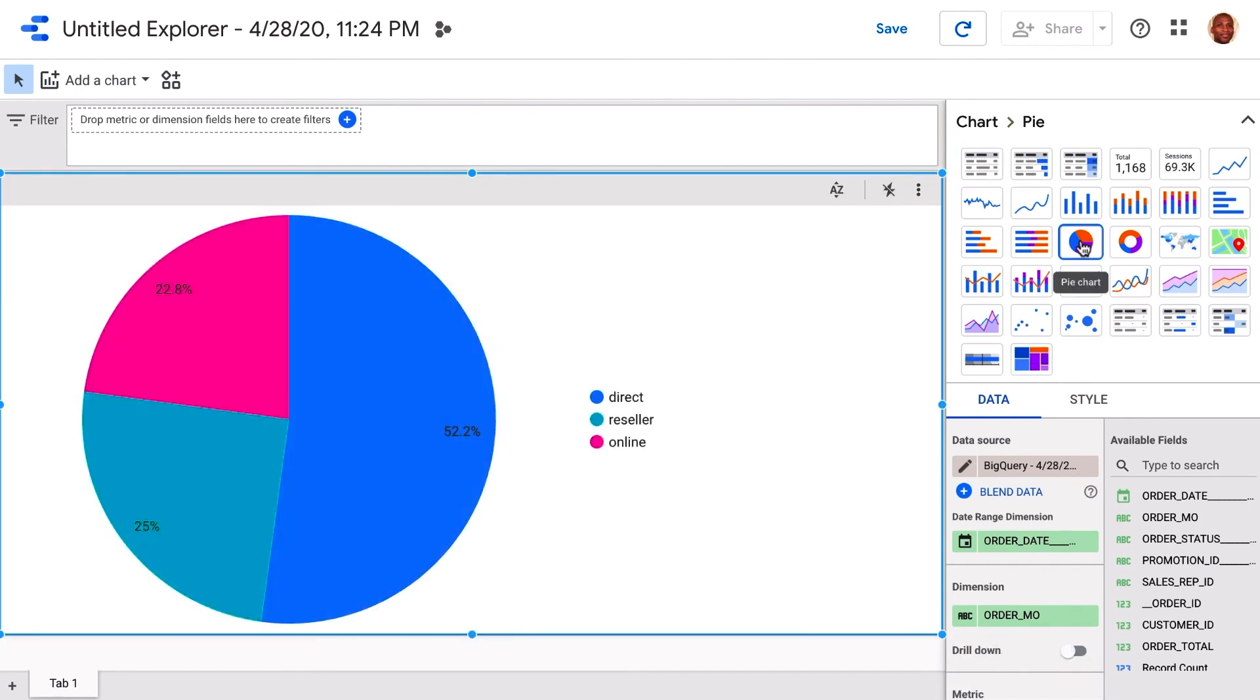In addition, you can also load your cloud storage data into other tools, like AI Platform, to build custom ML models.